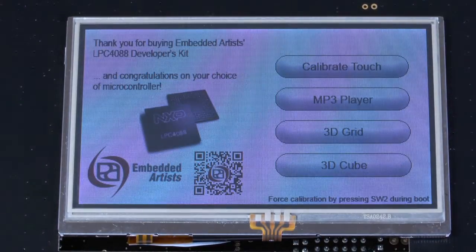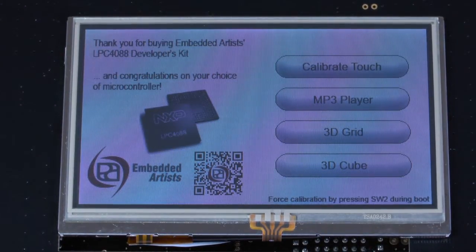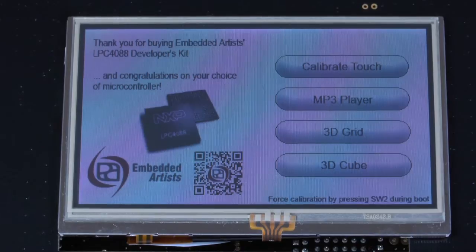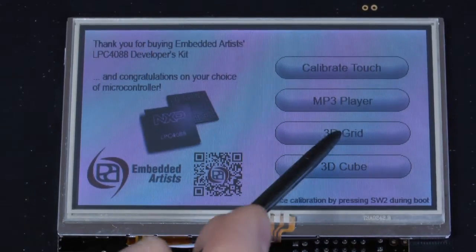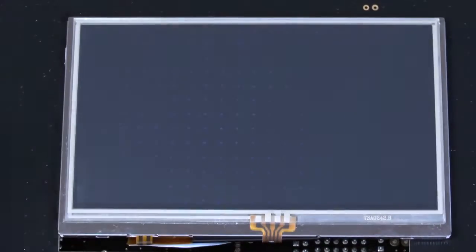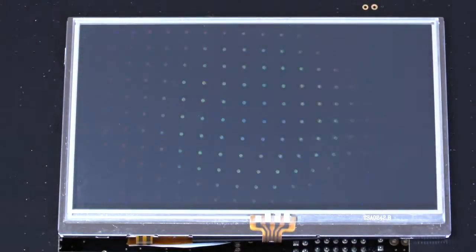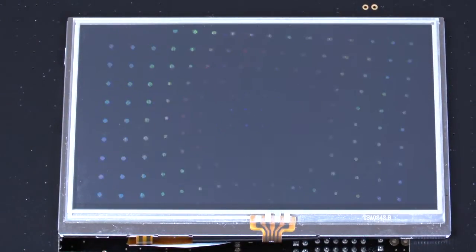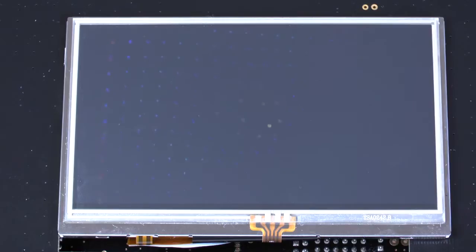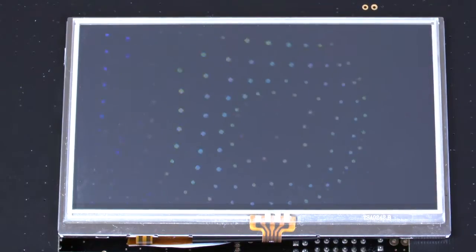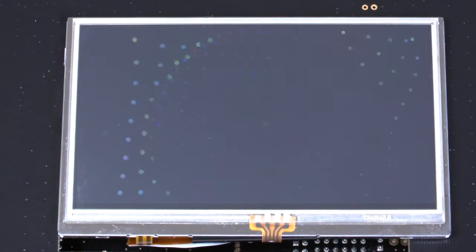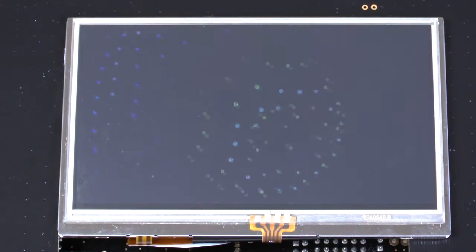Now let's have a closer look at the 3D graphical demo. Here you see 1024 points moving in a wave pattern.